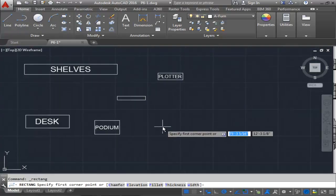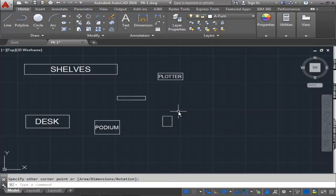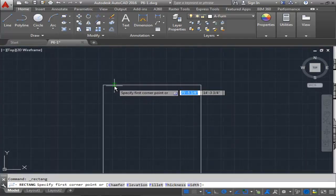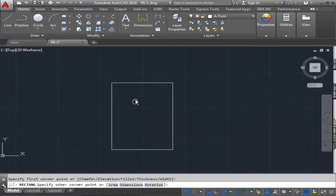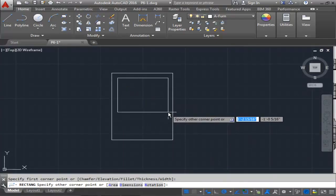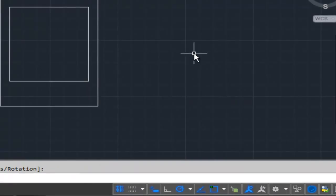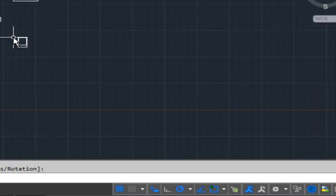Another rectangle — we'll do D for dimensions. This is going to be 1 foot 6 inches by 2 feet. Take my mouse and click. It has another internal box on the inside, so I'm going to click in a location and place it. This here is considered to be the printer, and I'm going to leave that without any text.